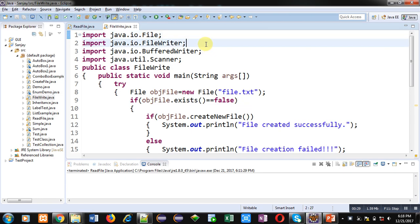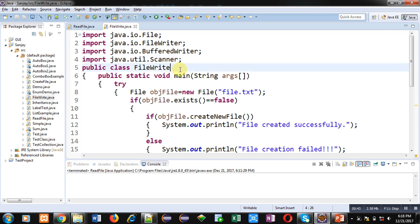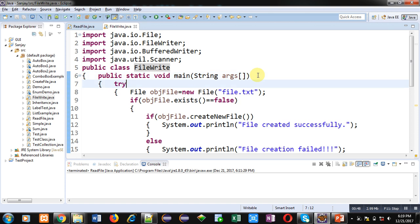In this demonstration I have imported four classes: File, FileWriter, BufferedWriter, and Scanner. Three classes are available in IO package and the fourth one is available in util package. Name of this user defined class is FileWrite which is having main method. Inside main method, all the statements are written in try block so that if any exception will be raised, that will be handled by the catch block.